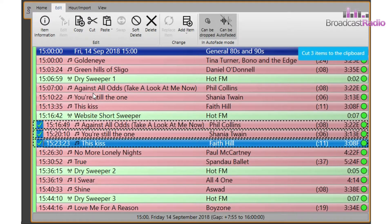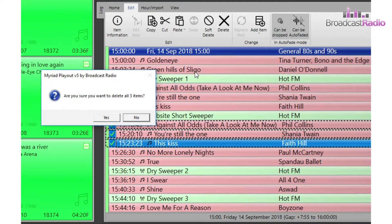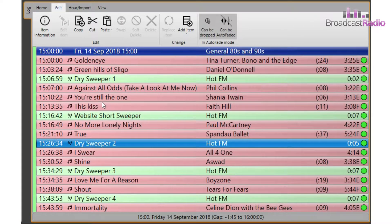You can also use the select to soft delete or hard delete the items from the log by highlighting them and choosing your deletion option.